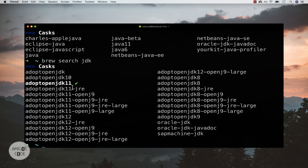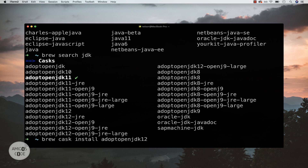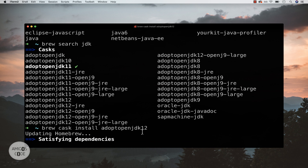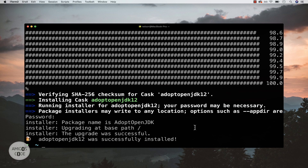I already have OpenJDK 11 installed, so to install 12 is very simple. Just say `brew cask install adoptopenjdk12`. The `cask` part is important — it will accept all the license agreements and grab OpenJDK 12. You can install as many versions as you want, and I'm going to show you how to switch between them. Go ahead and press enter — this is now installing OpenJDK 12. And there we go, that's finished.